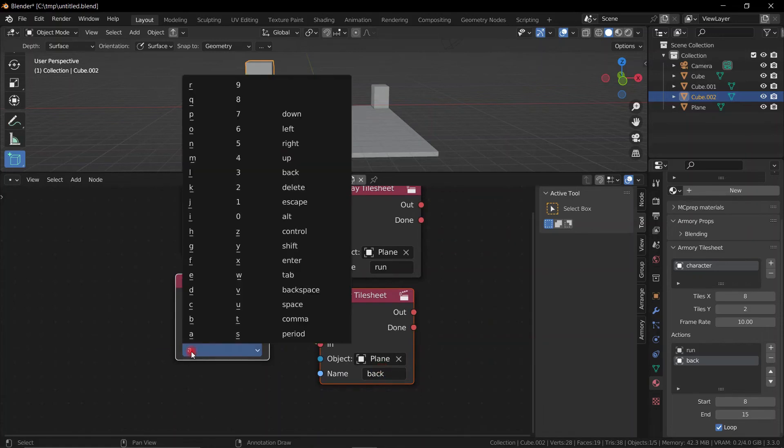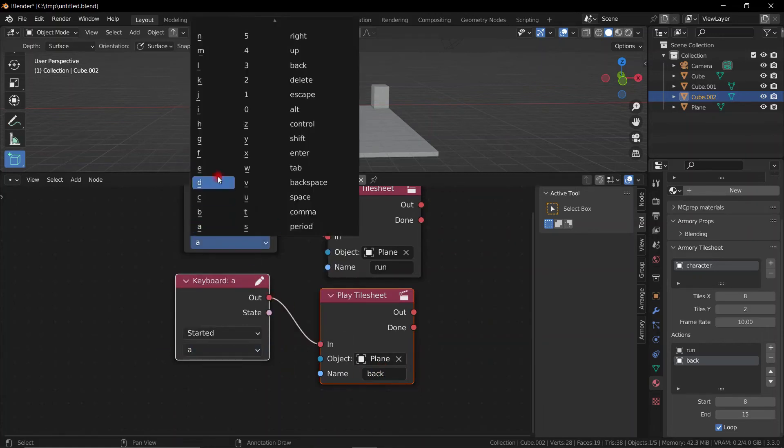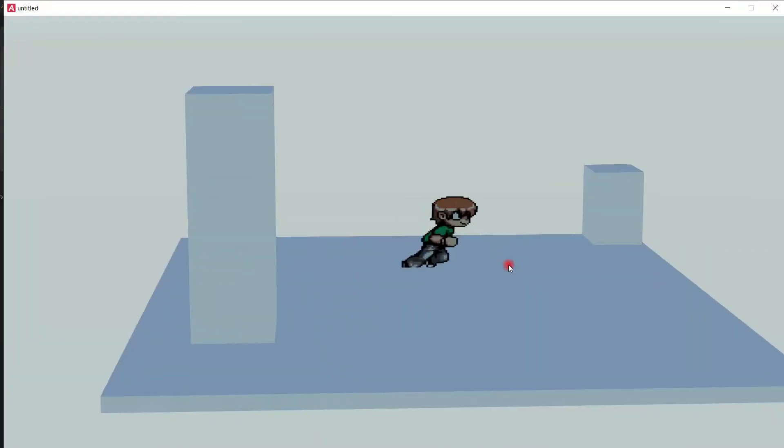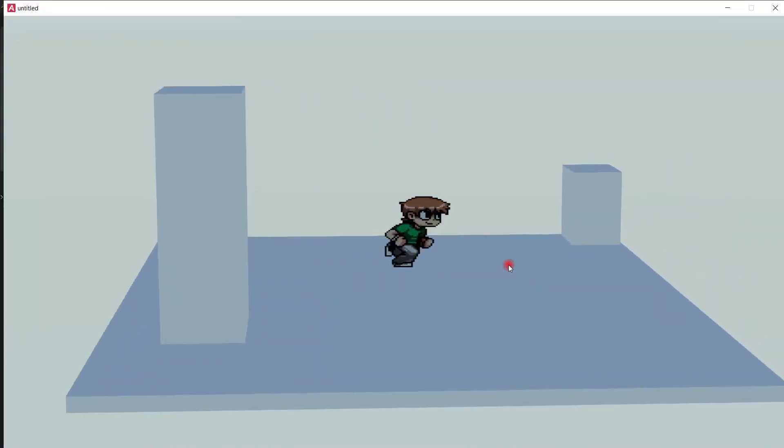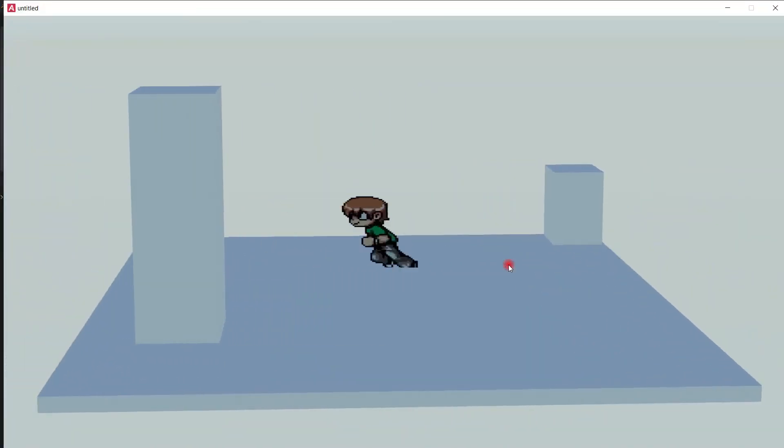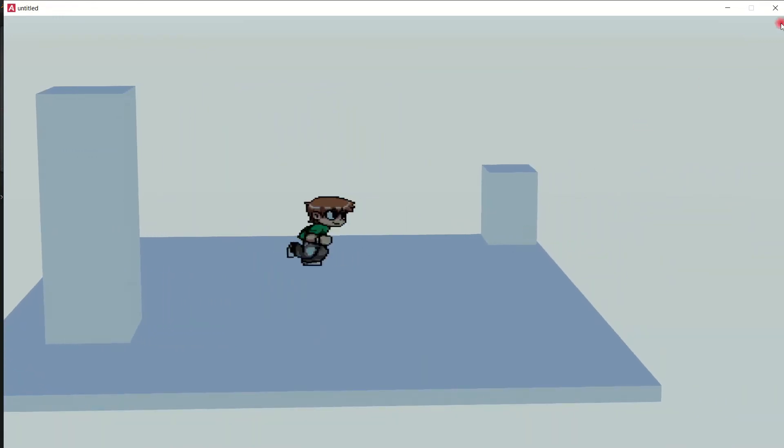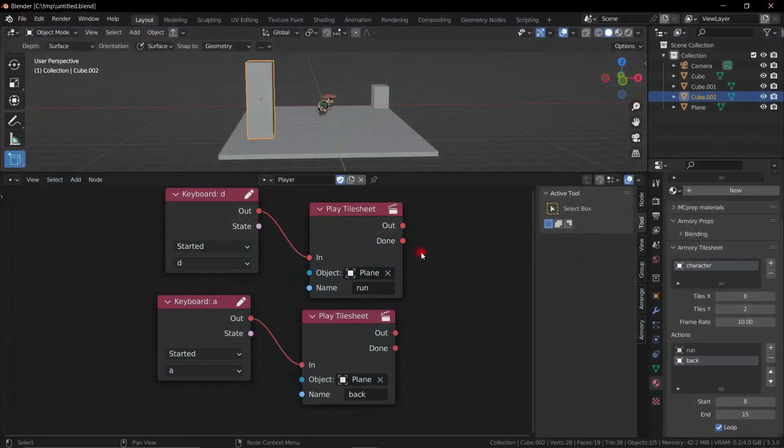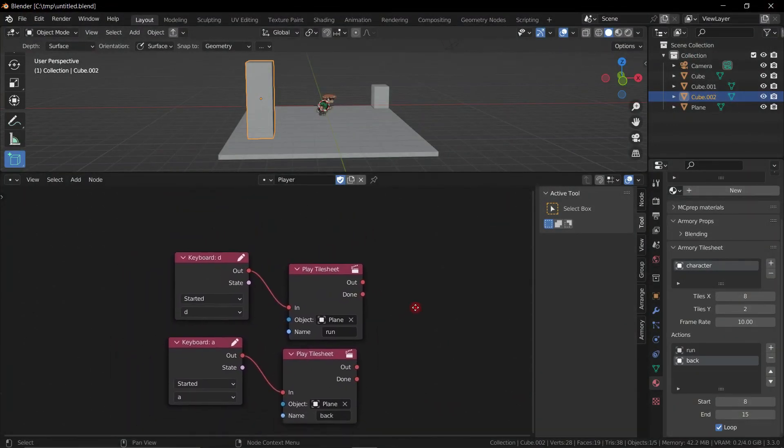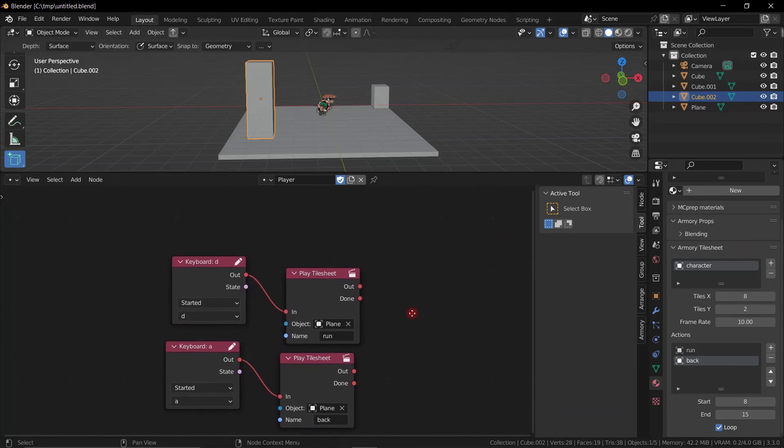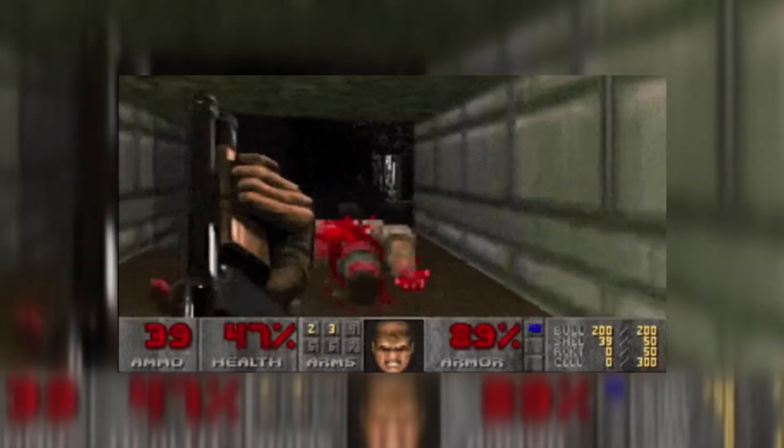So now when we press A or D on the keyboard, we're actually flipping which animation we're playing - running backwards or running forwards. Now you can expand this and obviously translate the movement and make the player run around the scene, whatever you want to do.